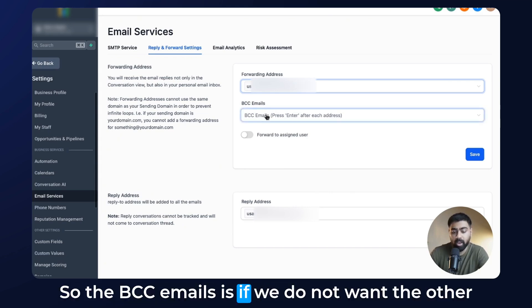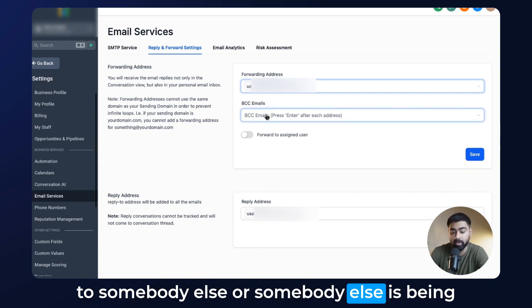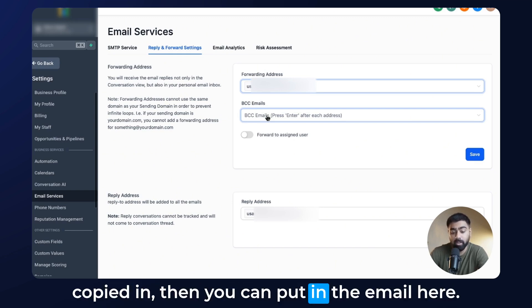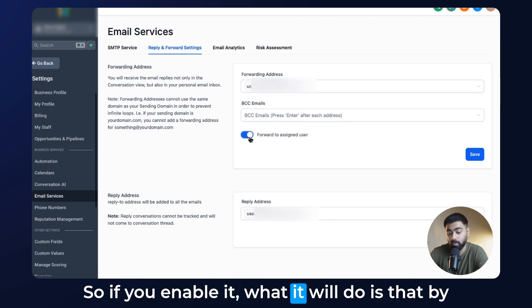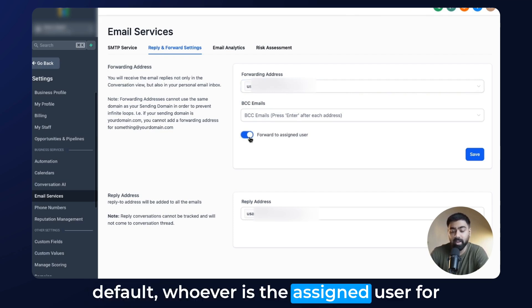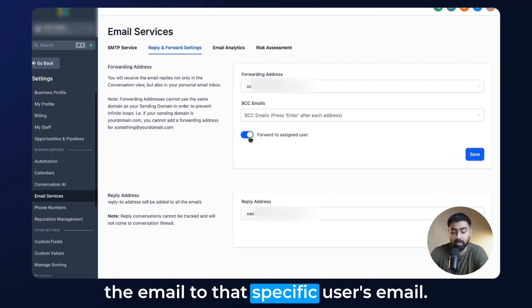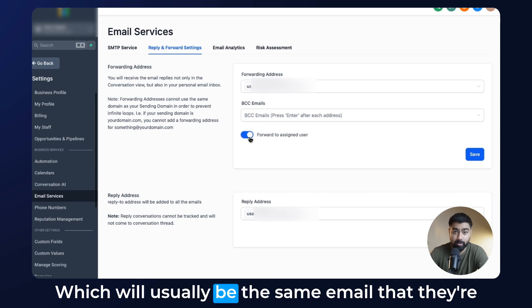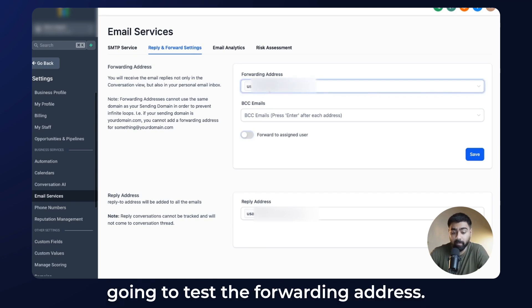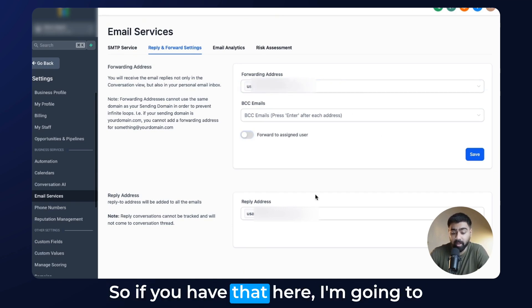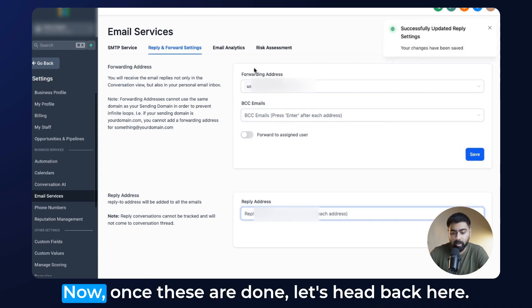There are two more options here. BCC Emails — if you do not want the other person to find out that the email is being sent to somebody else, you can put in the email there. And then we have the Forward to Assigned User option — if you enable it, whoever is the assigned user for the contact in question, it will forward the email to that specific user's email, which is usually the same email they use to sign into the Go High Level subaccount. I'm going to disable that for now and test the forwarding address. I'll delete the reply address and save both settings.